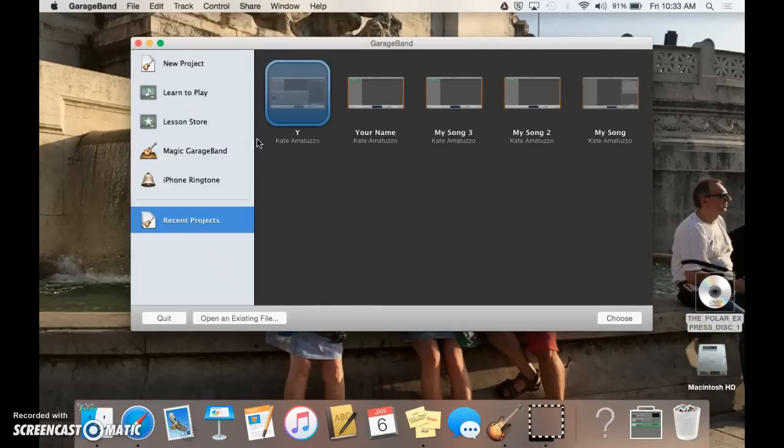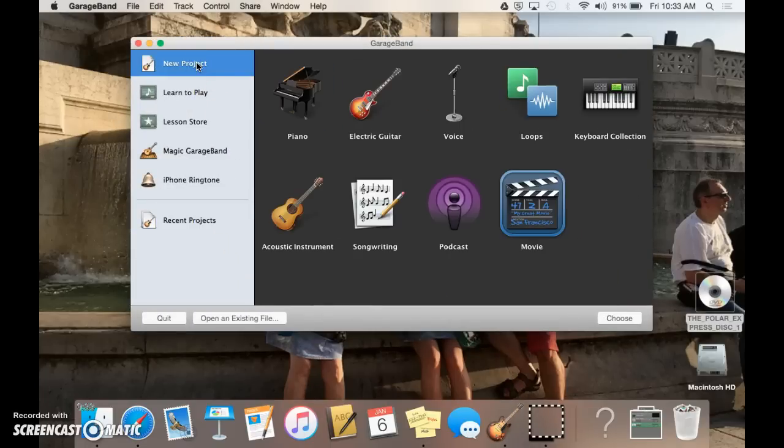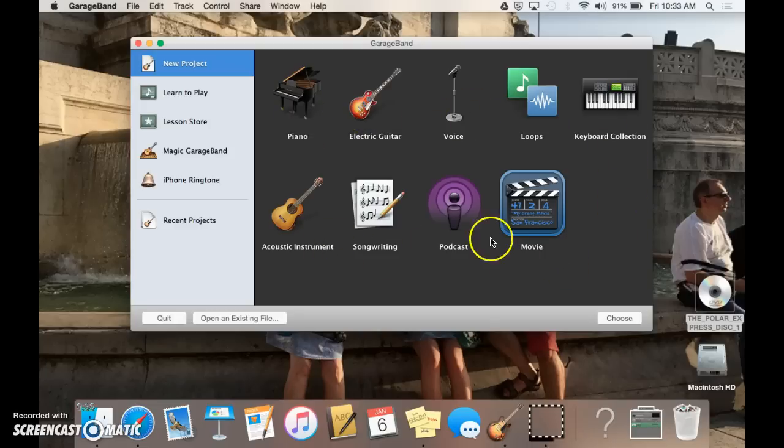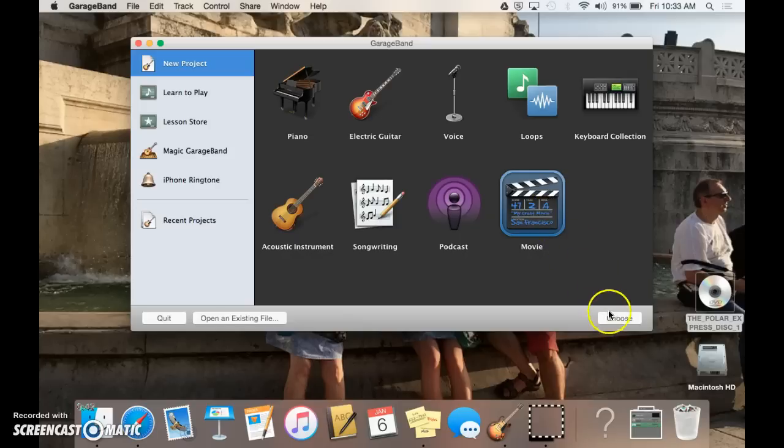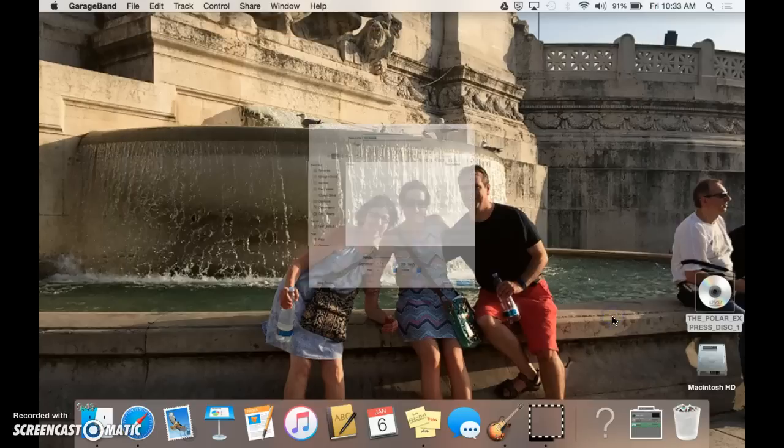And it will pop open this screen for you. On this screen, you want to go to New Project, and there's a host of different options. We are obviously creating a movie today, so you want to double-click on the movie, or you can just click on it and then tap Choose.